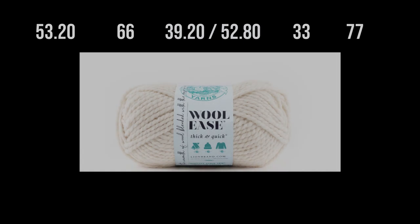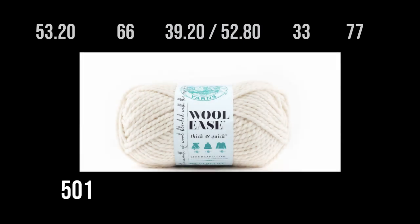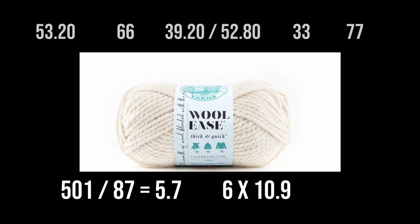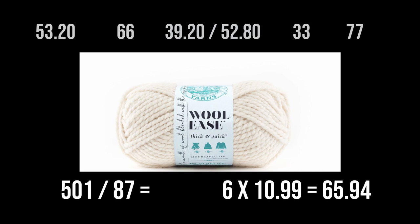The next bit. I really wasn't. This surprised the snot out of me. Woolies. At 87 yards a ball. At 10.99 US dollars a ball. To make the Winston sweater needs 6 balls of yarn. Making this a total of 65 dollars and 94 cents. Plus tax.